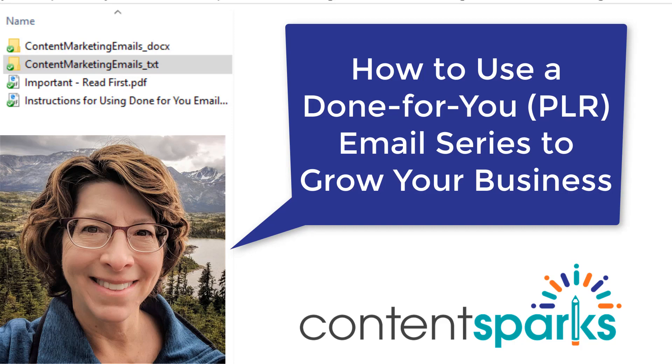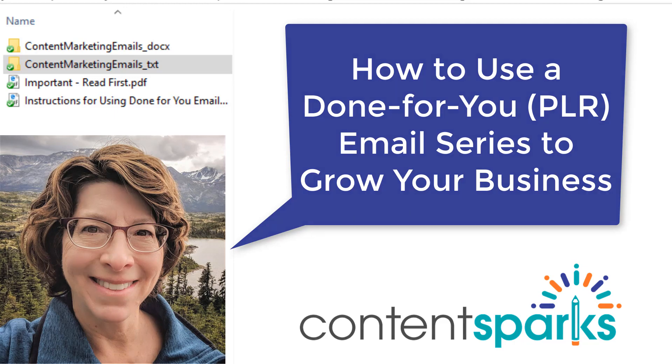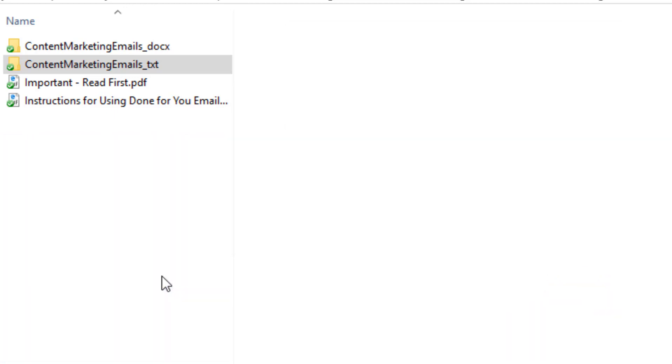Hey, it's Sharon here from ContentSparks, and in this video I'm going to show you how you can use the done-for-you emails that we provide at ContentSparks. In our main big Blaze packages, there are some emails designed to go with those programs. But in this video, I'm going to show you mainly how you can use the ones that are standalone. In the example here, there are 10 emails in a standalone series about content marketing.